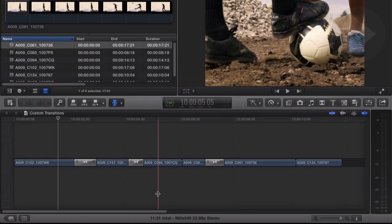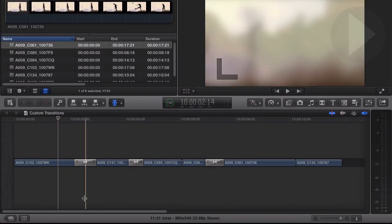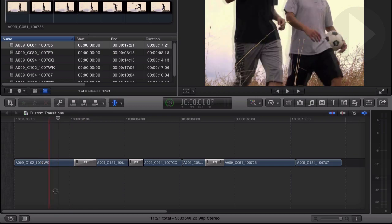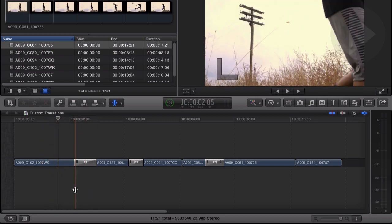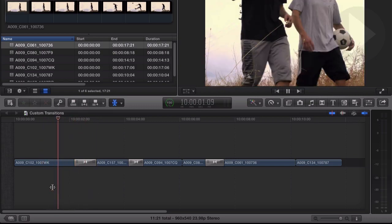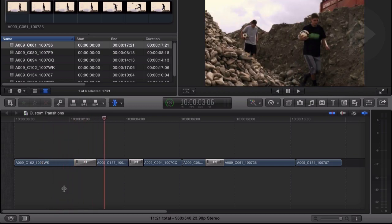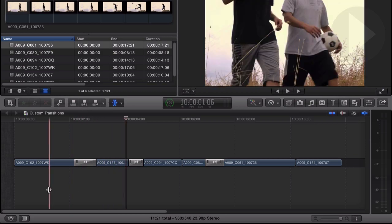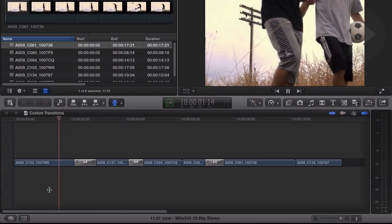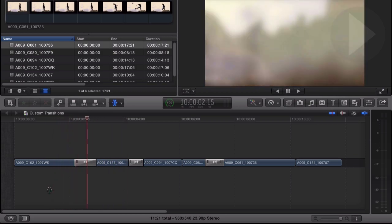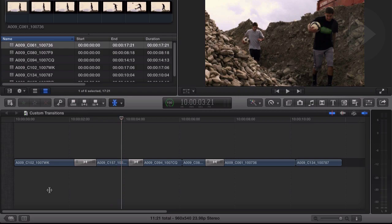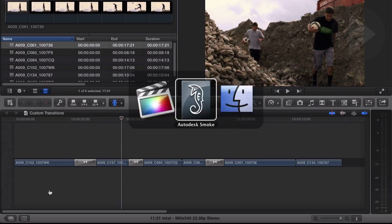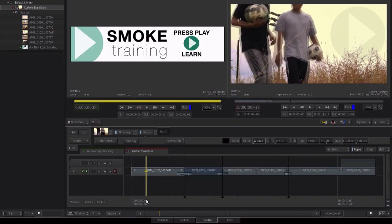First off, let's start by taking a look at some common effect transitions over in Final Cut. Blurs or glow type transitions are an effect that can be used to help stylize your edit. Let's take a look at how we can quickly recreate these effects back over in Smoke.